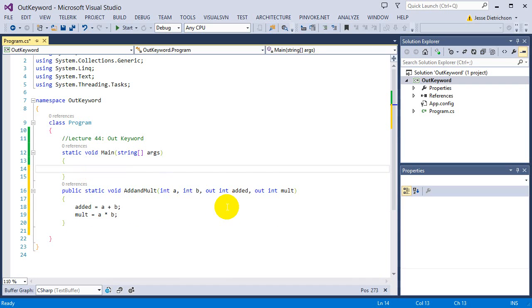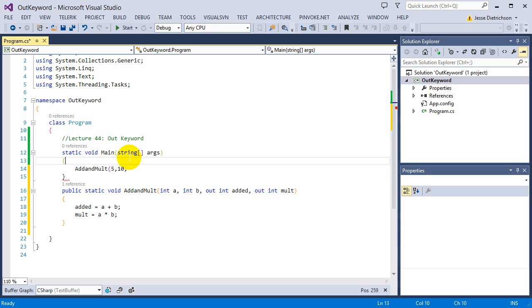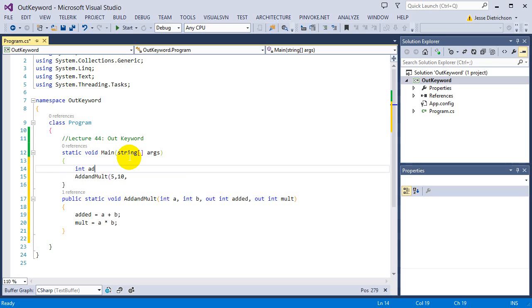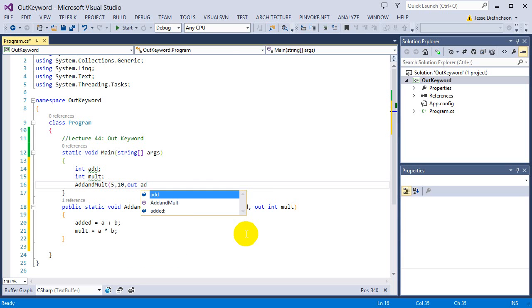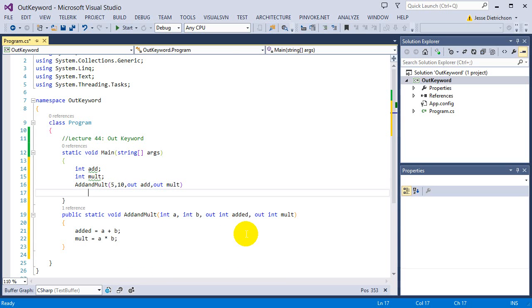So multiply will have the answer of a times b. So now how I call this is if I say add and multiply 5, 10, I need two output parameters. So I need two variables to hold the answers. I'm going to say int add, int mult, and then I'm going to pass those in. So I'm going to say out add, out mult.